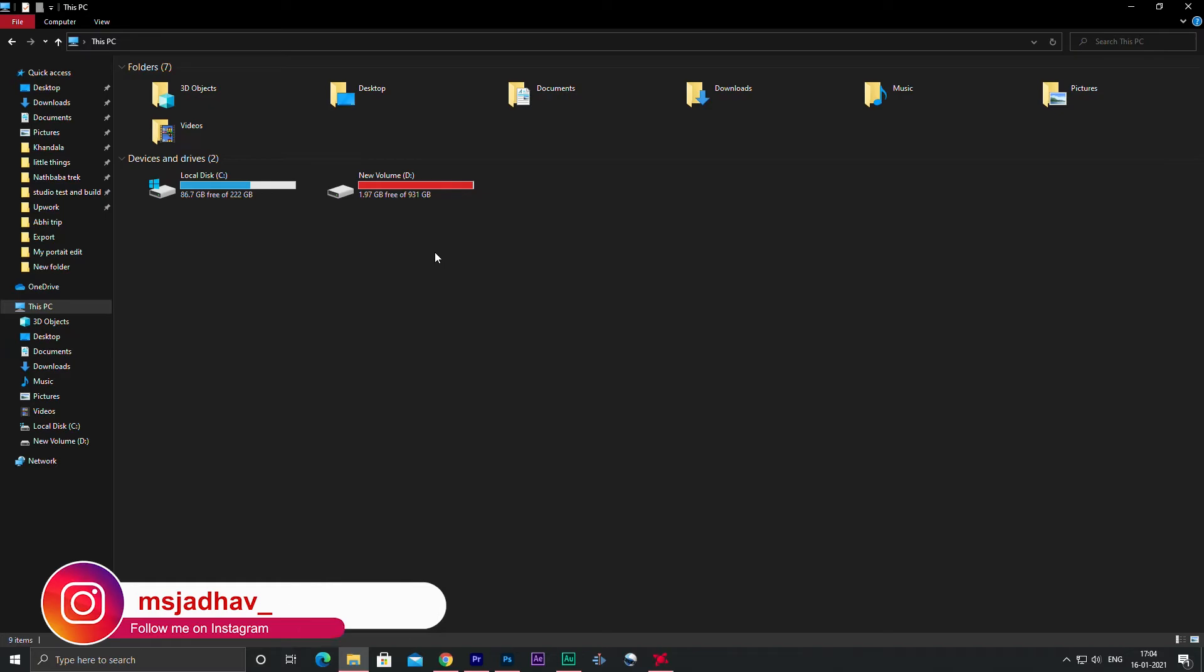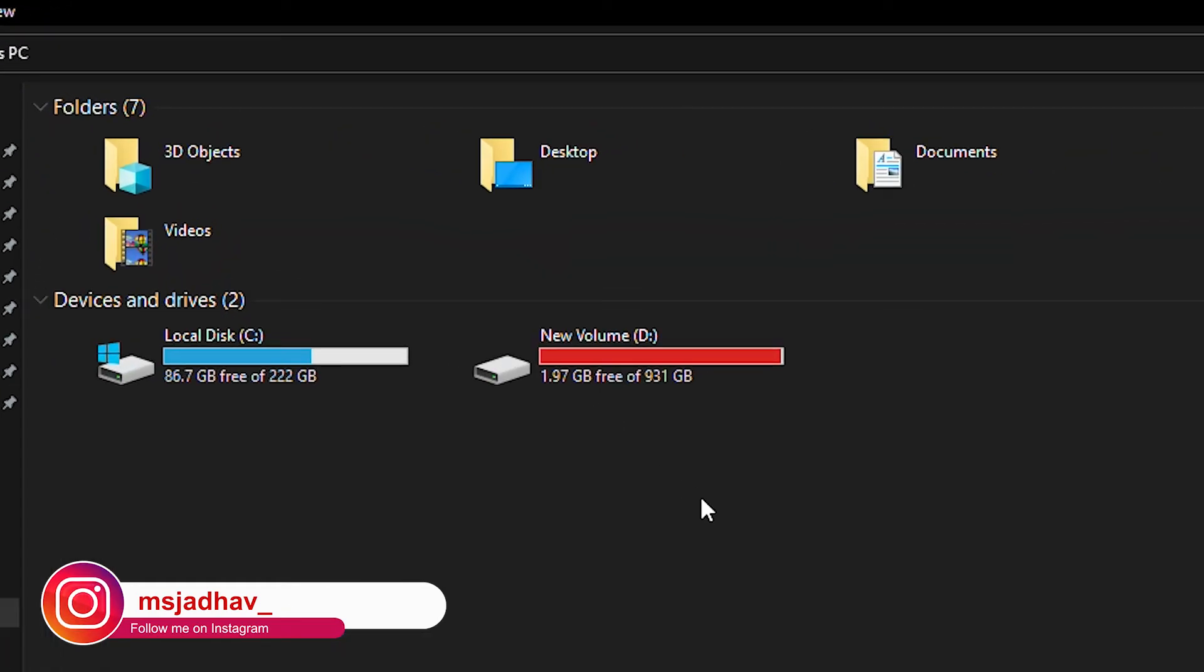So guys, if you are facing this kind of problem, then make sure your hard disk is not running low on space.